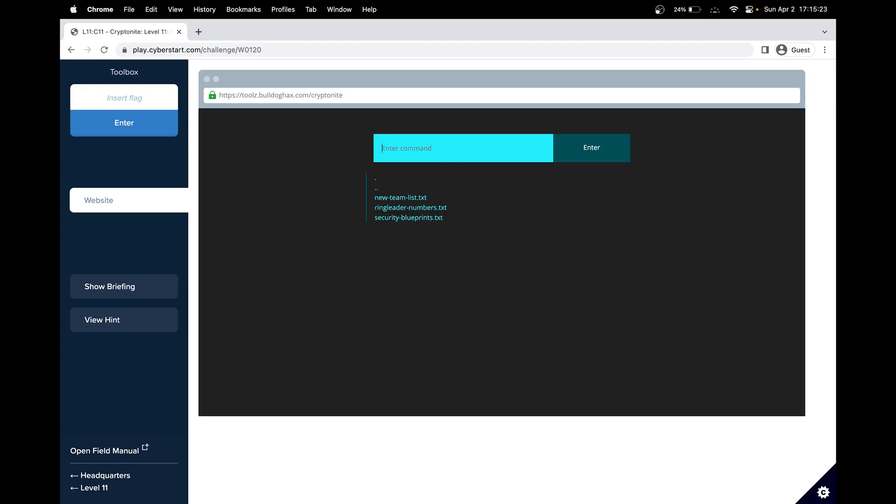So if we do ls, we can see all the files. So what we essentially did there was we called their ignore command. And then by using a semicolon, we're now able to run another command. So we're in their system. And we know the name of a file.